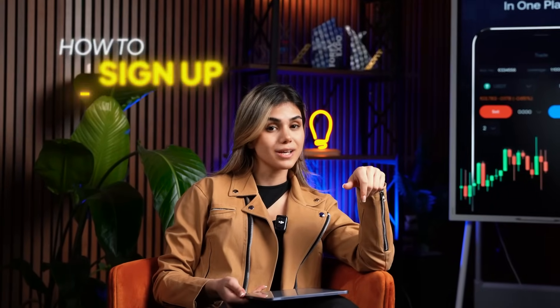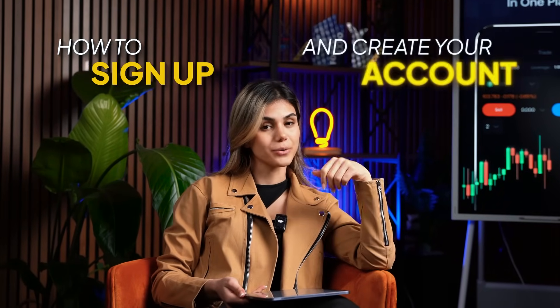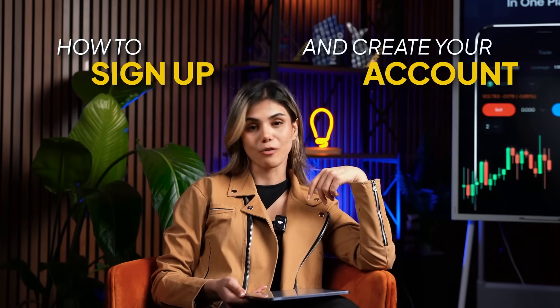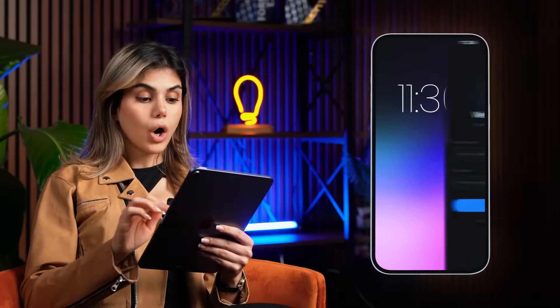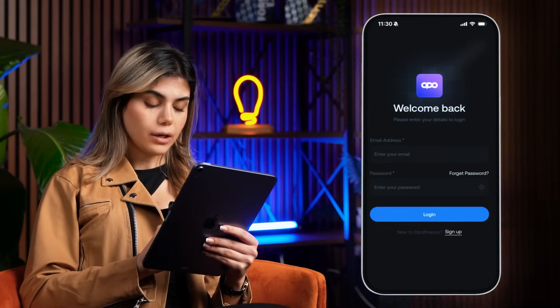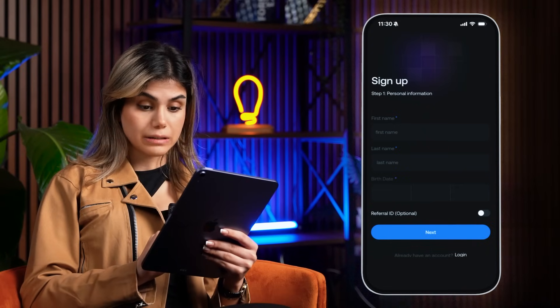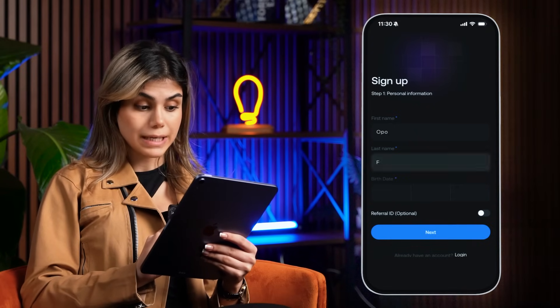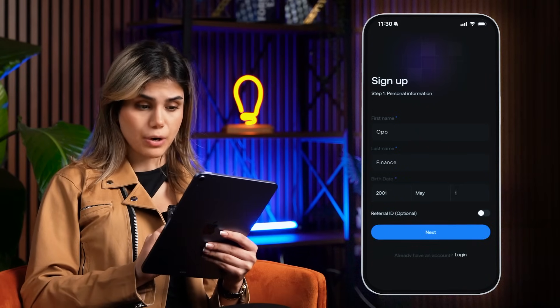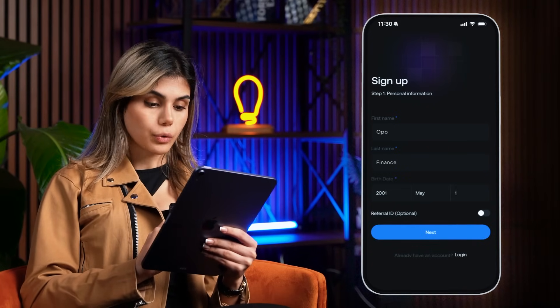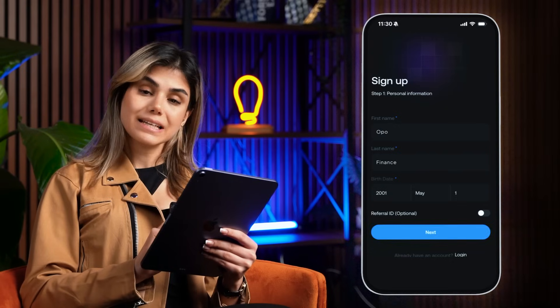In today's video, I will teach you how to sign up and create your account on the Opal Finance application. Open the app and tap on Sign Up, then fill in your personal details like your full name and date of birth in the required fields.